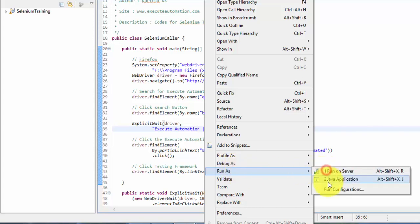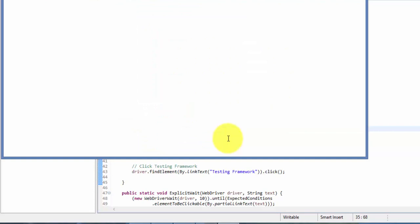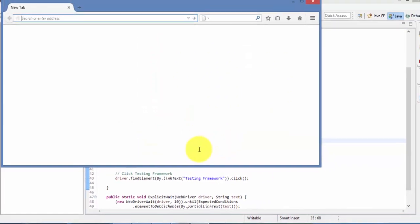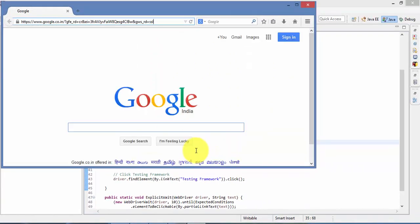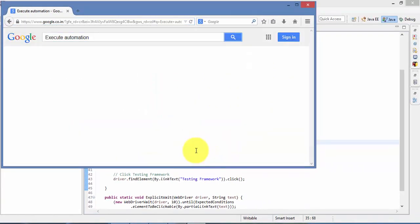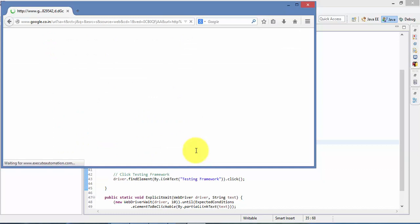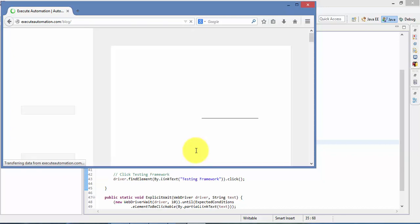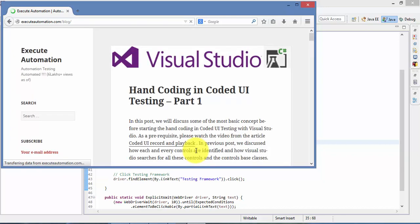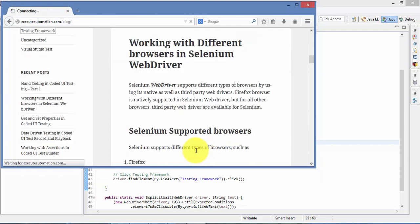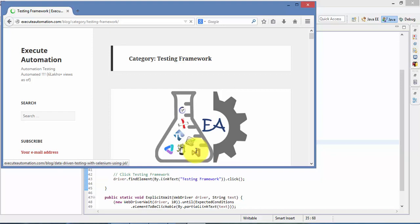So I'm going to run this. So it just opened the Google website, typed Execute Automation and clicked Execute Automation. Did you see that? It waited for the page, the link to appear, and once the link appeared, then it just clicked there and our site just popped up. And then it also clicked the testing framework category, which is great. So this is what is really expected. So this is the purpose of explicit wait statement.